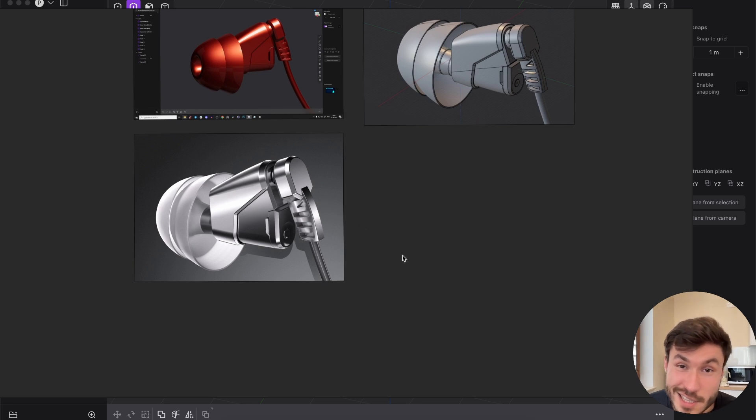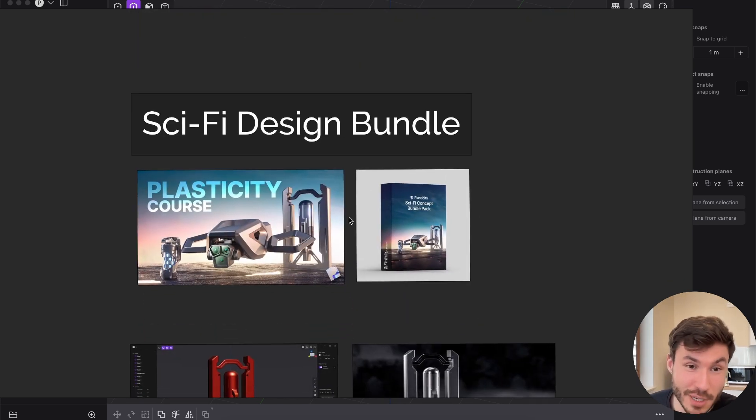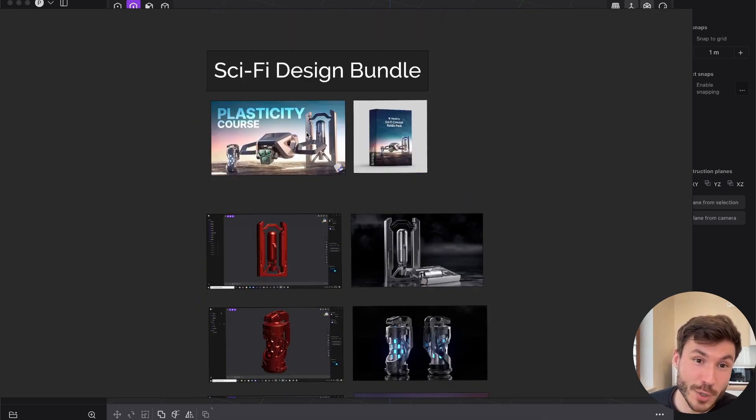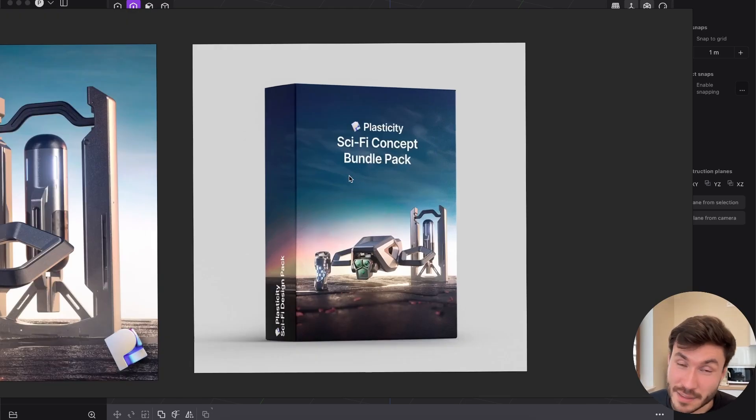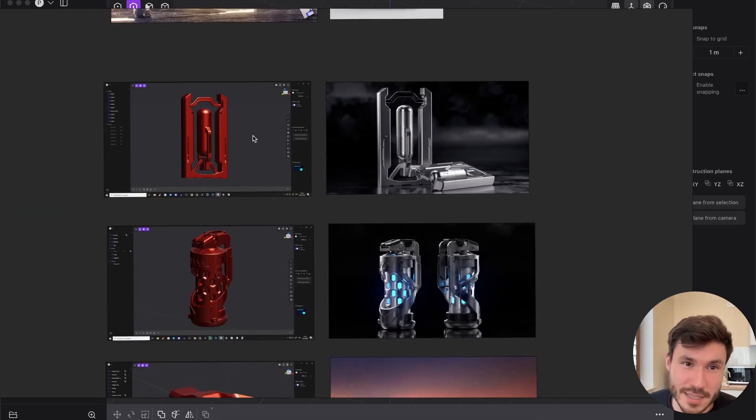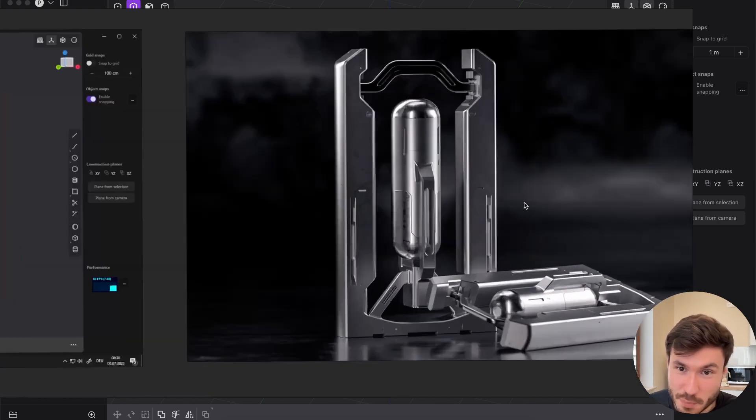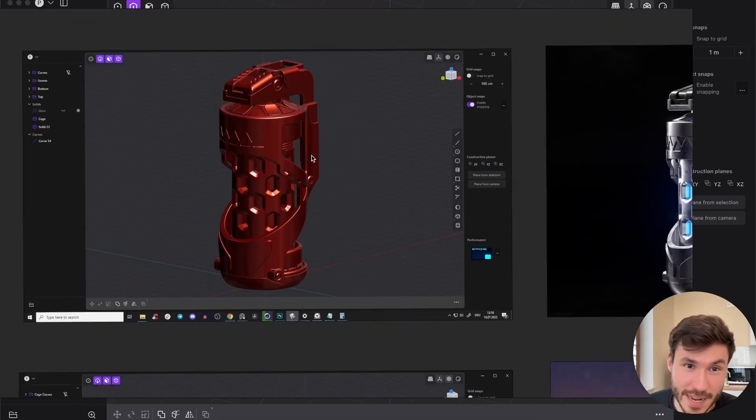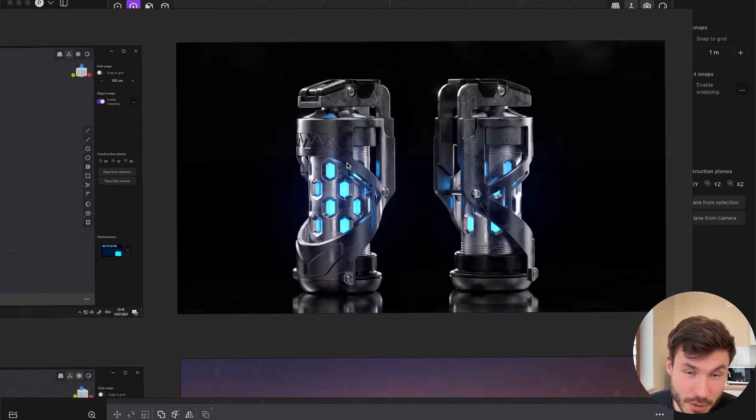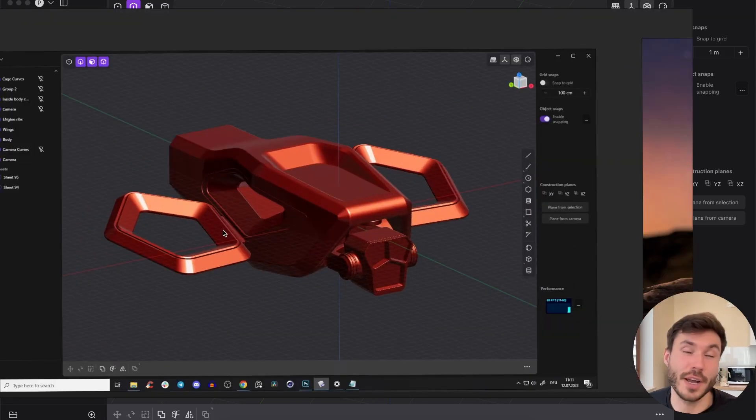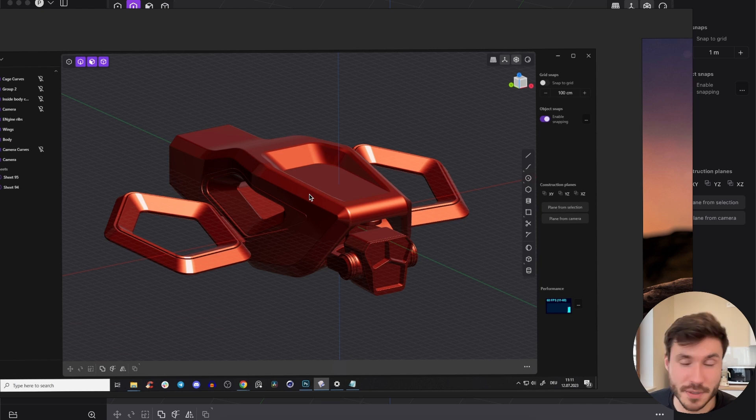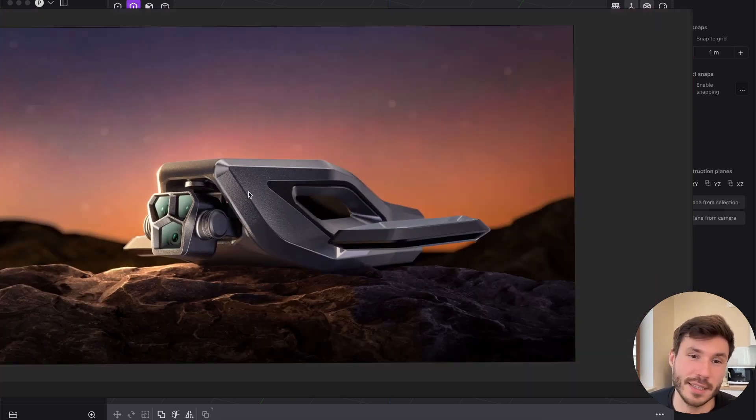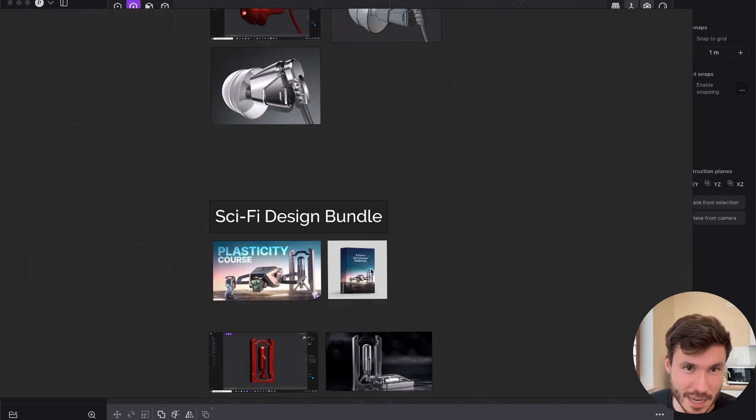And if you're interested in sci-fi, then this is absolutely for you because this beginner super bundle, which is currently 40% off, also has here our sci-fi concept bundle pack. So you get three more courses where you will learn to create this prop design here. Then also a grenade. Again, everything from scratch, step by step. And this is again an actual render that I've created. And you will learn how to create a concept drone. And again, you will learn some things about lofts, all the basics and key fundamentals in Plasticity. And this is also a render that I did. So you see that just looks absolutely amazing.